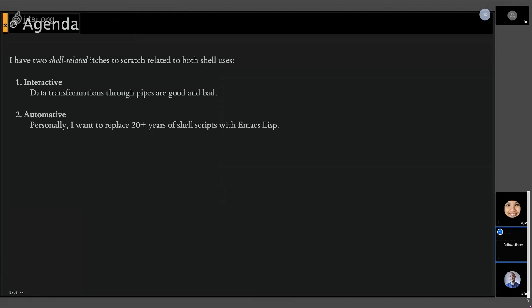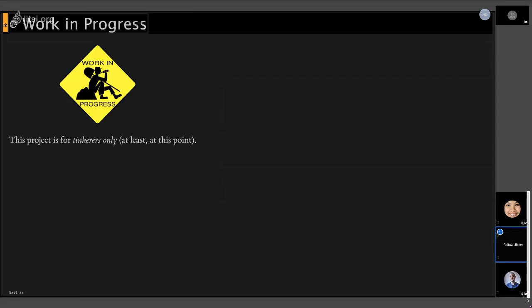So for this agenda, what I did is kind of thought about how we use the shell and how we can maybe use things a little better. And when it comes to the shell, we kind of use it in two ways. Interactively, command line kind of things, and automated, writing shell scripts. And I kind of think we can improve both of them. So let's try some things.